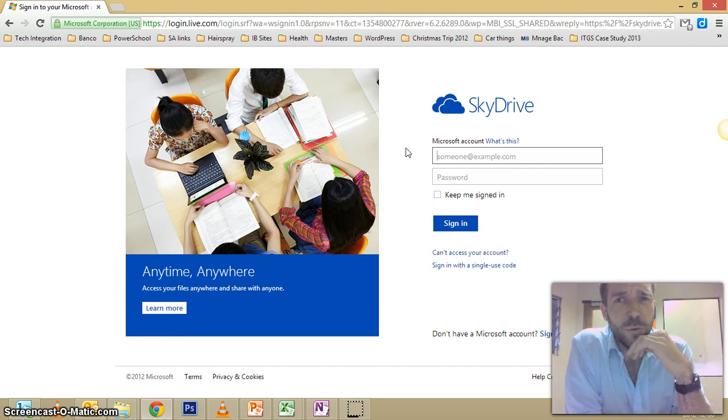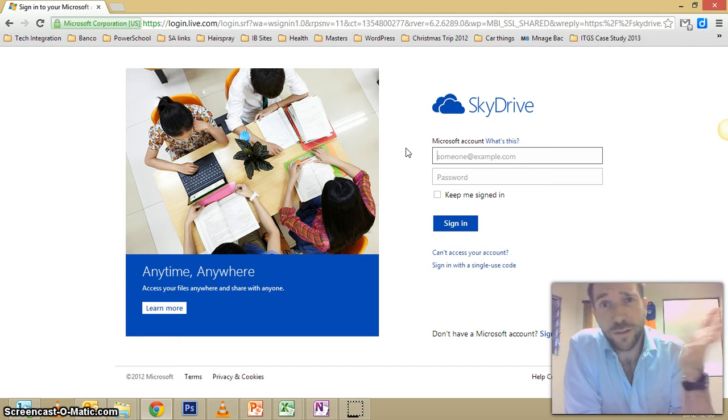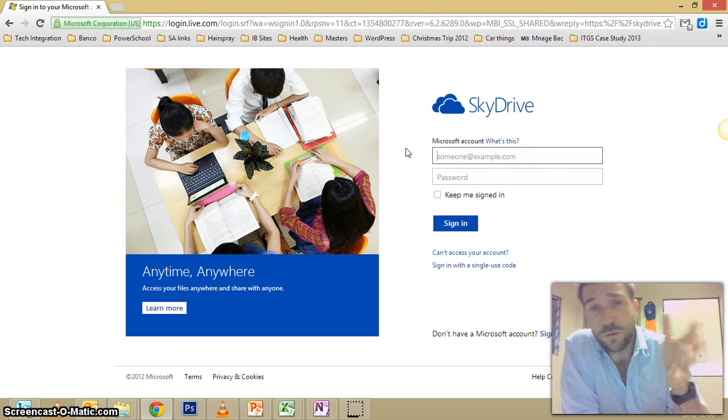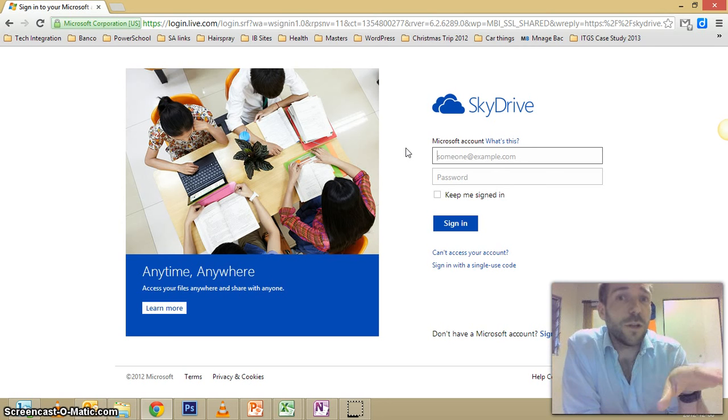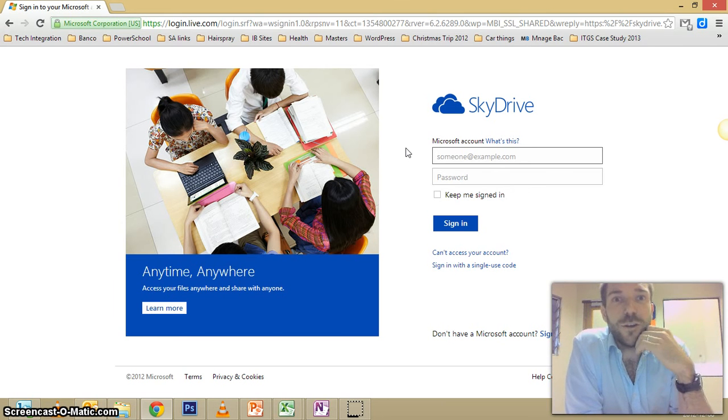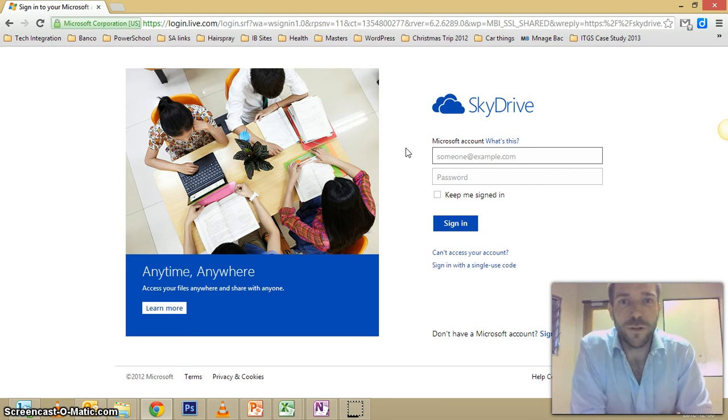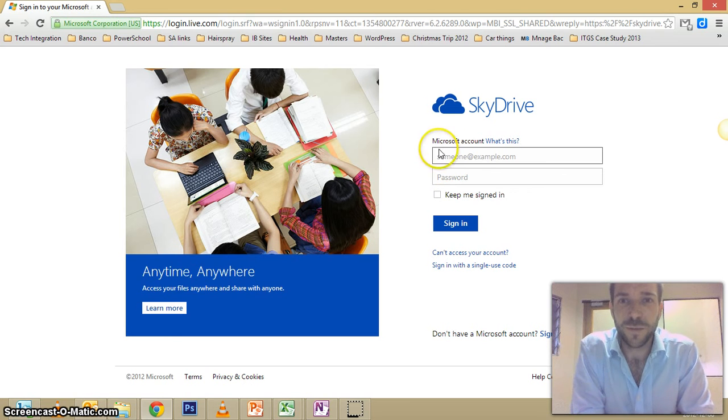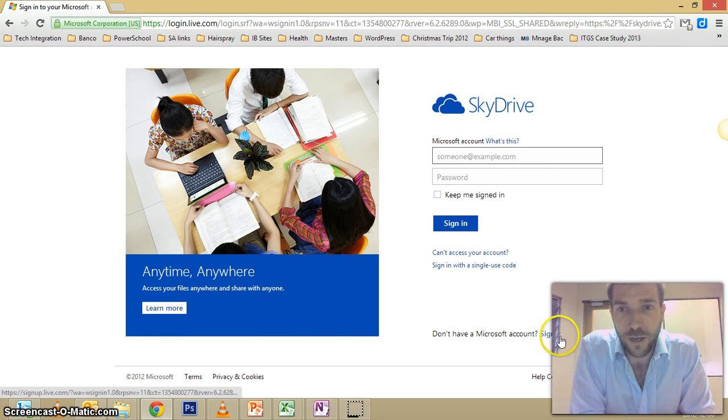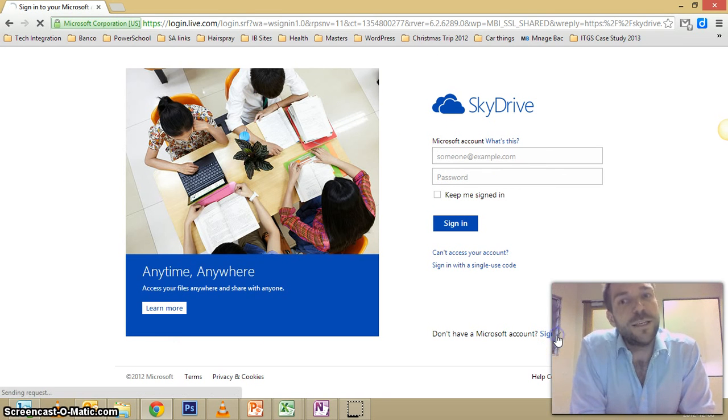If there's anything you want to pause and slow down, that's the advantage of video—you have a personal tutor. So we're at SkyDrive and all you need to do if you haven't already got an account is sign up.